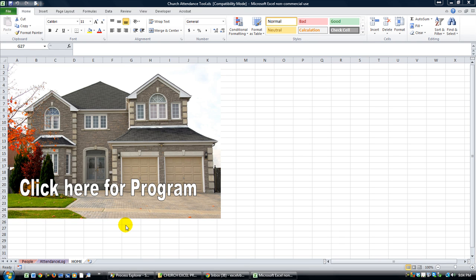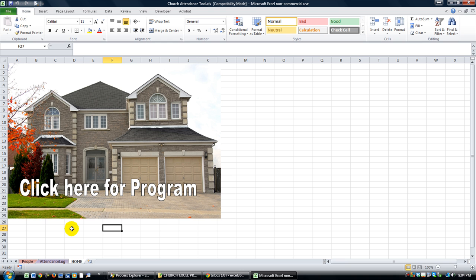Hey everybody, this is Dan Strong with Excel VBA is Fun. Today I want to show you a program that I wrote for my church, Father's Arms Church, in Missouri. Some of the things I want to teach you, and other things I want to inspire you. This is one of those inspire moments — I really hope this inspires you to do really great things in Excel with the programming skills you're learning right here at Excel VBA is Fun.